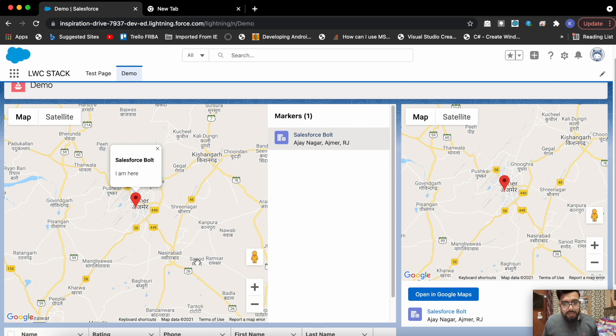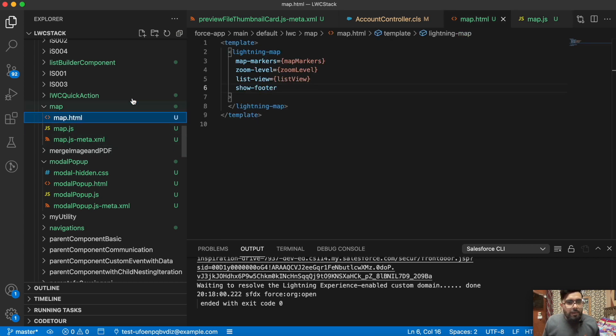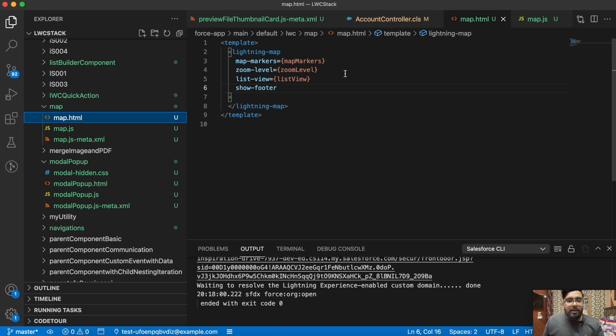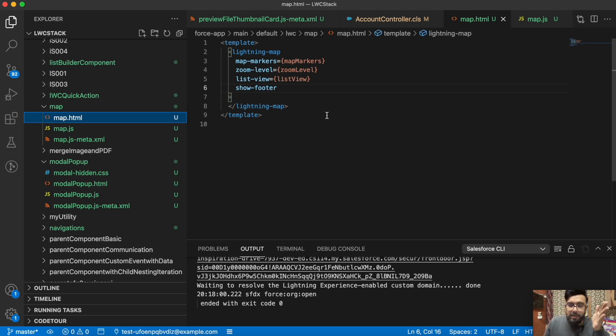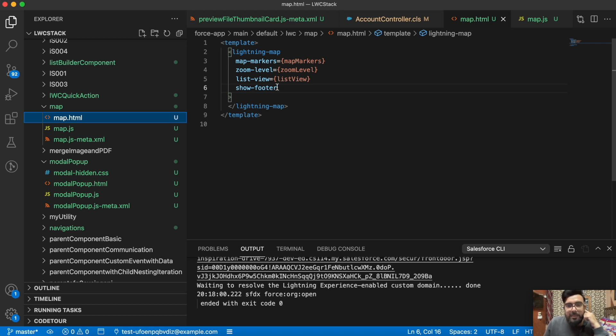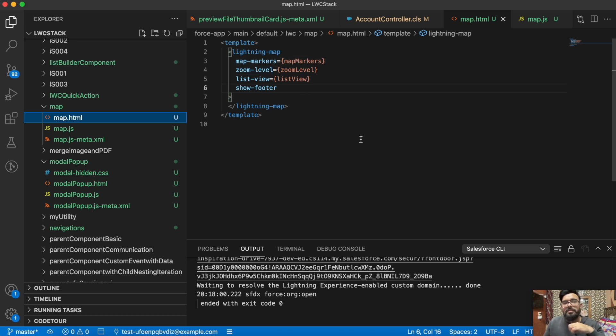Now let me show you the code. This is my HTML page and in my HTML I'm using a tag which is lightning-map. This is the default tag that can be used with your Lightning Web Component to display a map in your application.